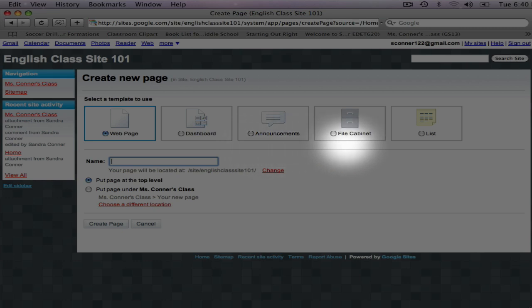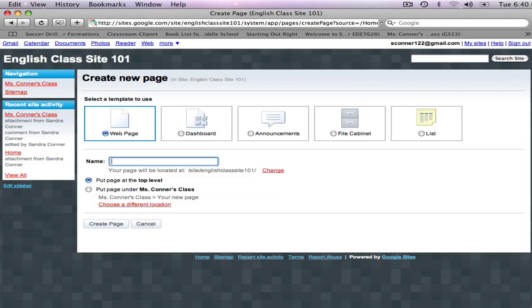Announcements creates a blog type page where members can post messages. The File Cabinet allows you to store and organize documents, and Lists contains four different kinds of list pages. The Web Page Template is the default choice, and that's the one I want.